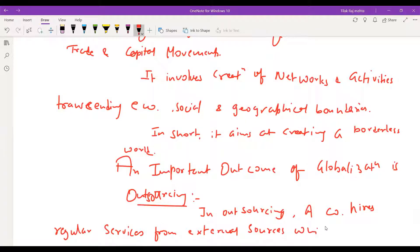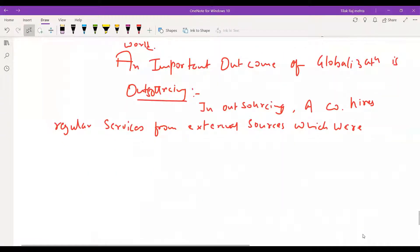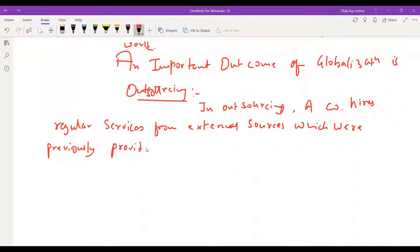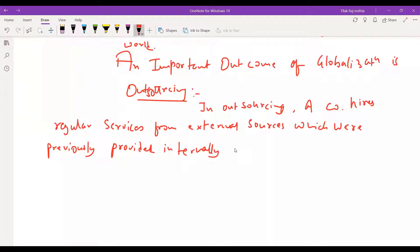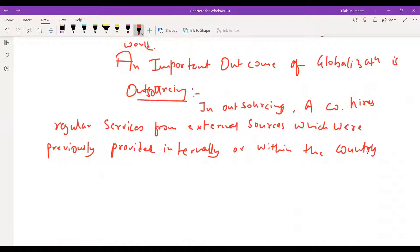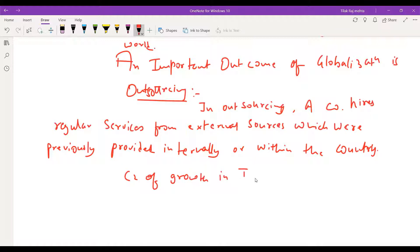Services which were previously provided internally or within the country can now be outsourced. Outsourcing improved because of growth in the IT sector.